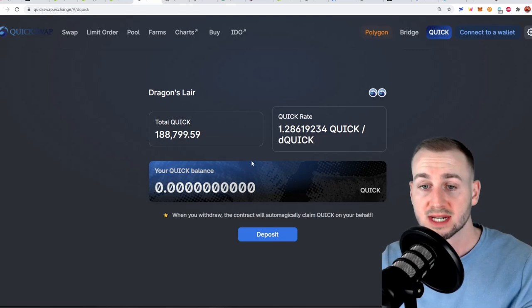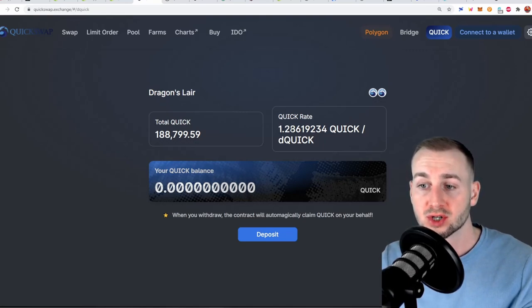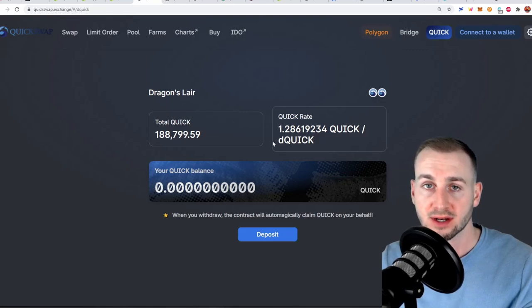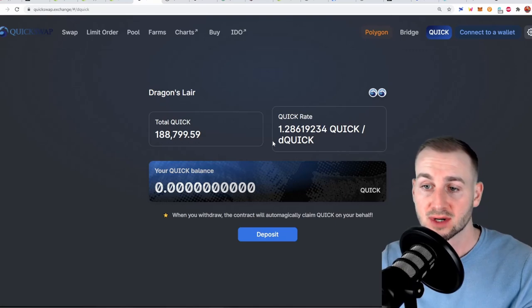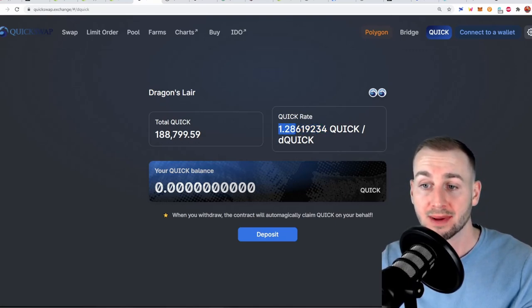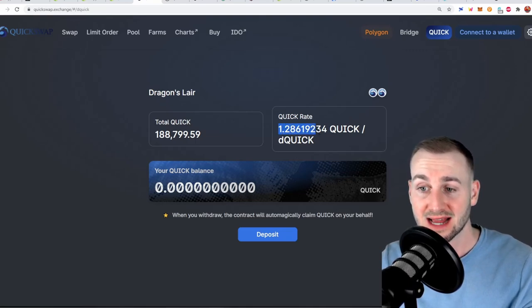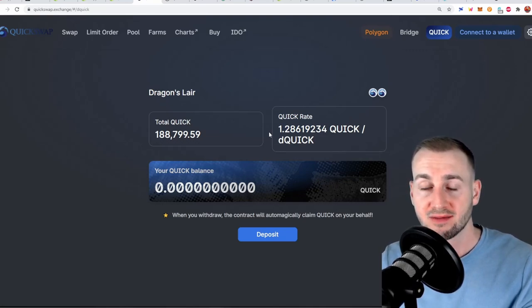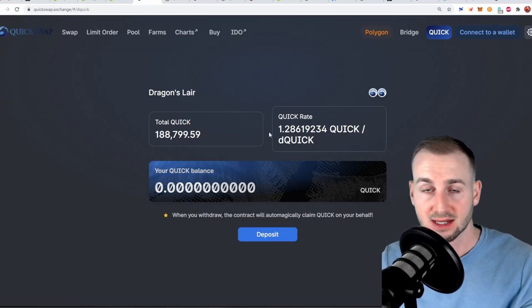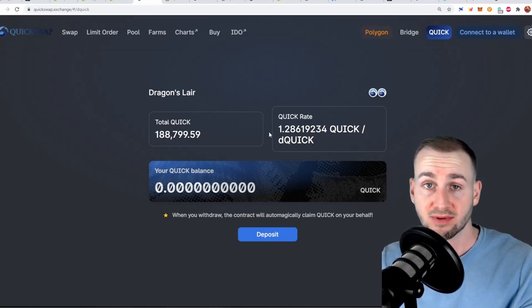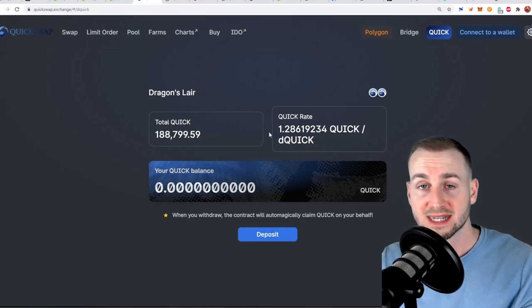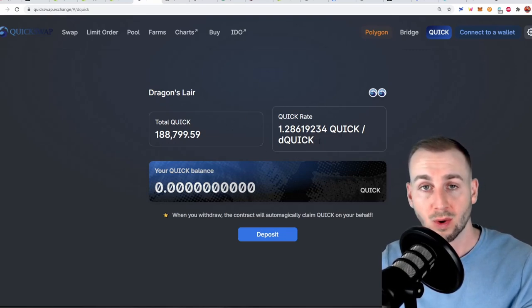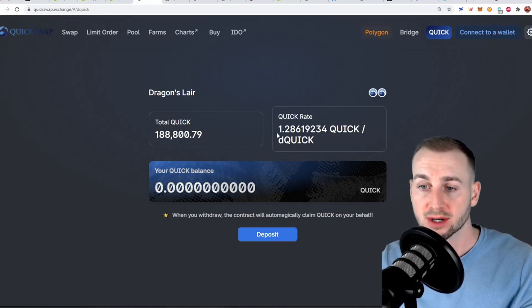So this is putting them into the Dragon's Lair. So how this works is you deposit your Quick tokens and in return you're given DQuick or Dragon's Quick. So for every 1.28 Quick you enter you'll be given one DQuick in return and when you want to unstake your DQuick will be converted back into Quick tokens at what will be a higher rate. This rate is just going up and up and up. It started at one and it will just continue to go up as this is how they capture the value here. Now the value is captured through fees. The trading fees on this DEX are 0.3%. Of that 0.25% goes to liquidity providers. Then 0.04% goes to us stakers of the Quick tokens those DQuick holders. Then the final 0.01% goes to the QuickSwap foundation.